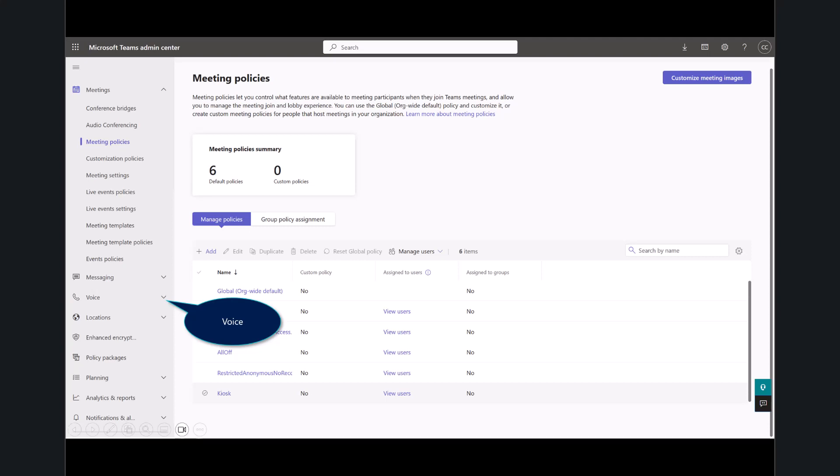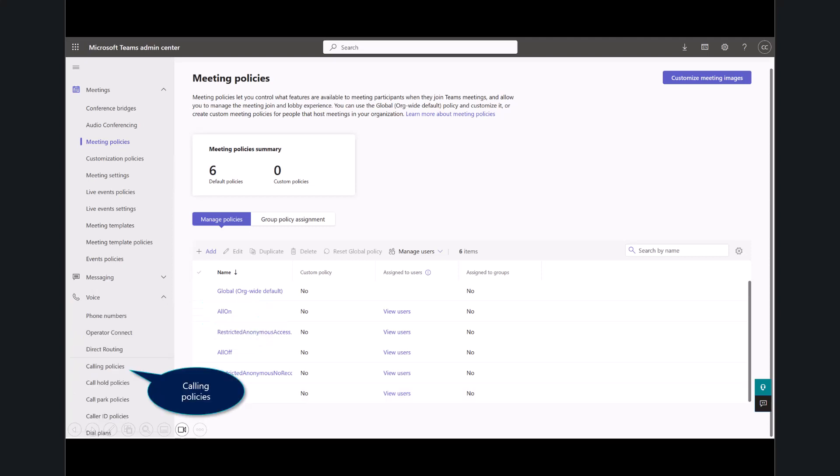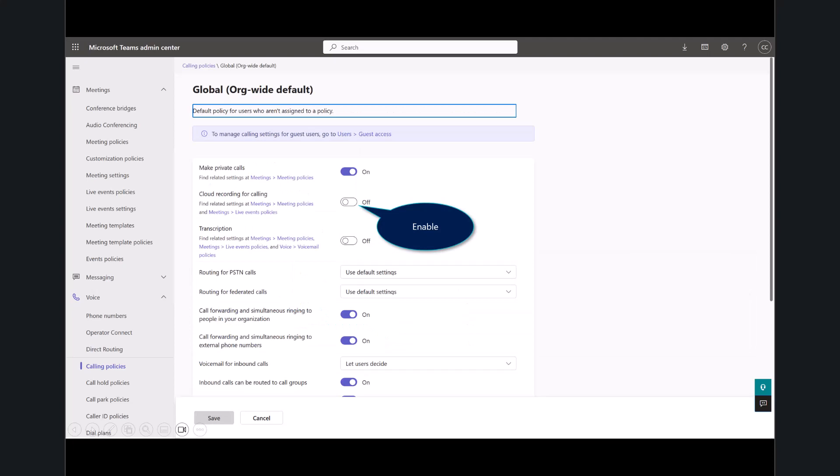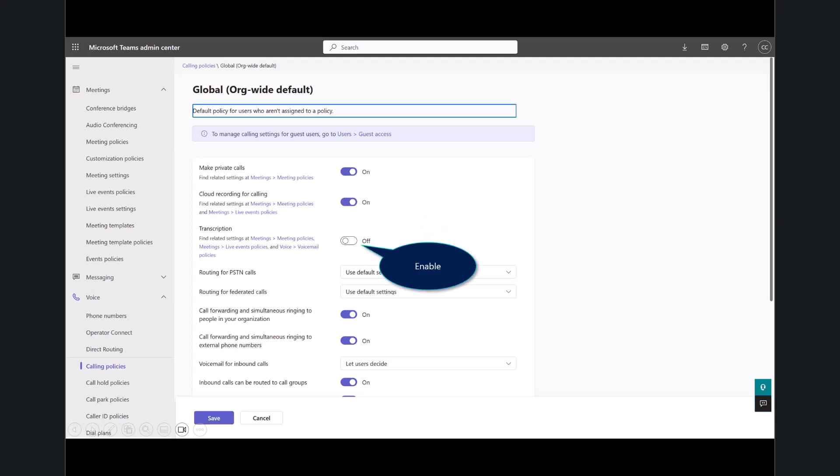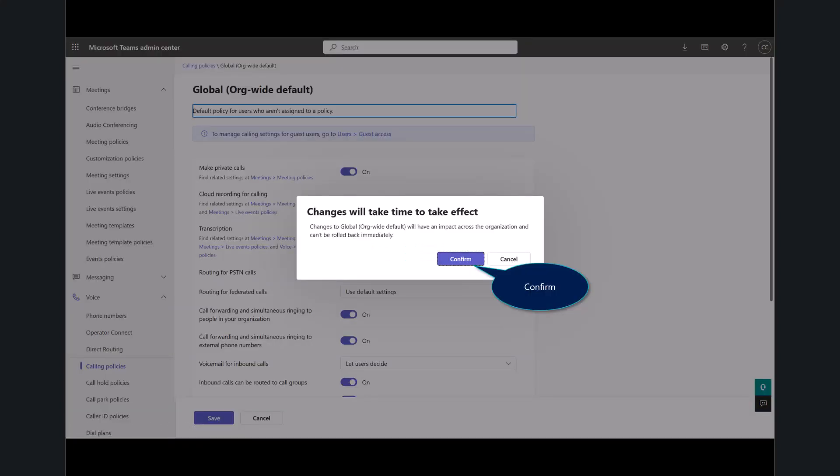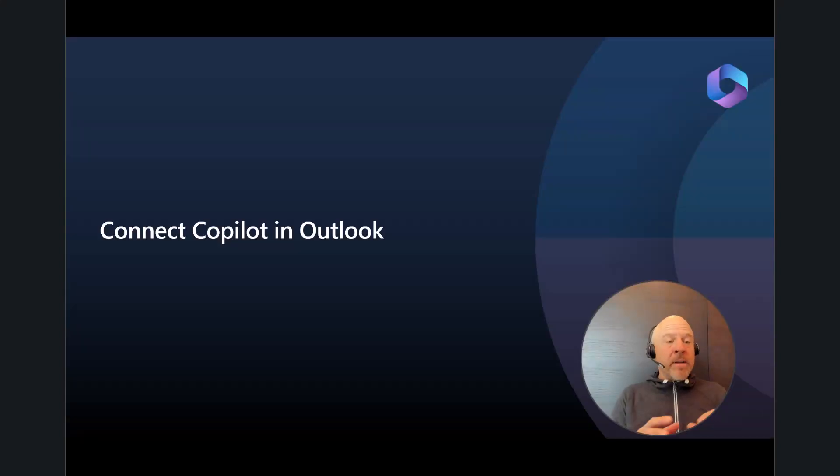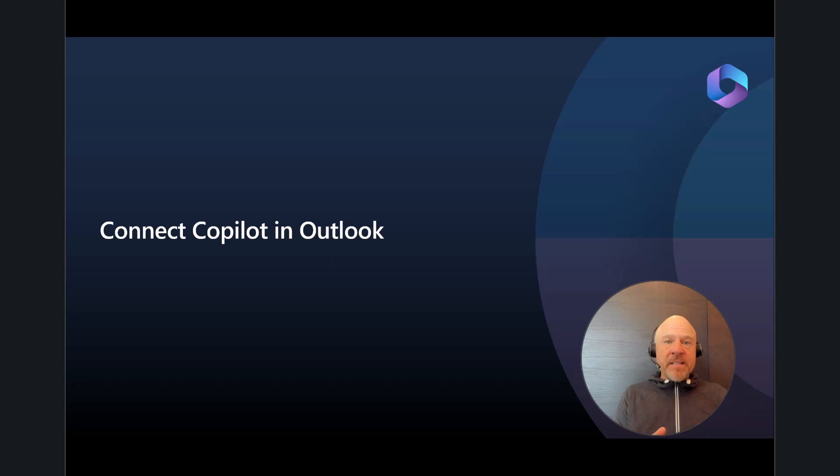Next, the other area you want to update is under voice and calling policies. Again, open up the global policy. And let's go ahead and enable the cloud recording for calling, and the same thing for transcription. We're going to go ahead and enable that for our meetings. Select Save, and then go ahead and confirm. Again, I get a message up in the ribbon here at the top in the message bar that tells me that that policy has been changed. So, that is all you need to do inside of the Admin Center.